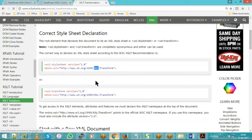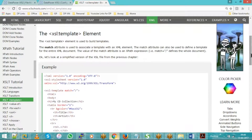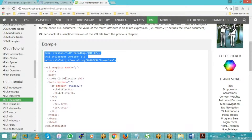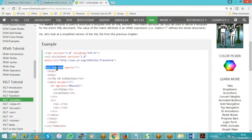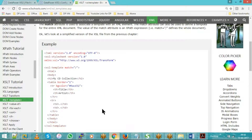Every XSLT file needs at least one template — similar to how a C program requires a main function. You can have as many templates as needed. The XML version and stylesheet namespace declaration appear at the beginning. HTML tags you see in some examples are just for visual presentation; in real DataPower work, we never use HTML inside XSLT.